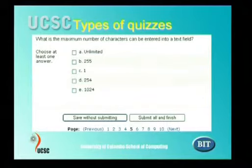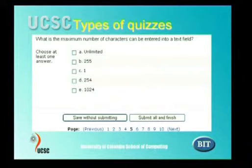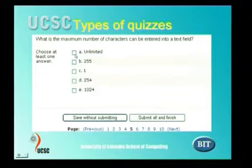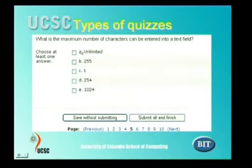For MCQ type questions, they will find a statement such as: what is the maximum number of characters that can be entered into a text field? They will see five options and can click to answer. Multiple choice means there may be more than one correct answer, so it's important that students know there can be multiple answers.